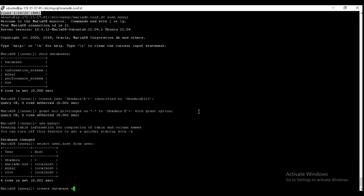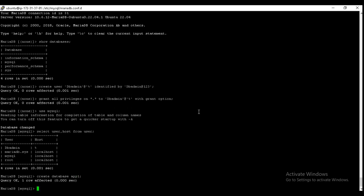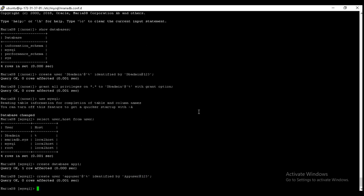We can also create new database. So create database app_one. Okay, now create user app_user identified by app_user123. Okay, now grant all privileges.